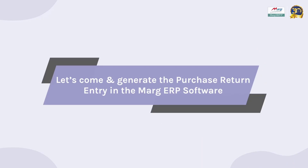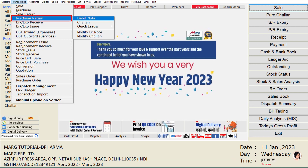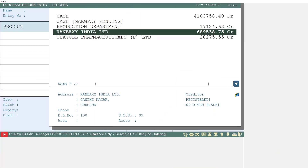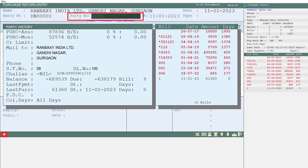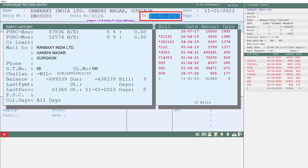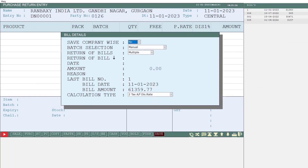Now let's generate the entry of purchase return in Mark software. For this, we will go to the Transactions menu, then to Purchase Return, and click on the Debit Note option. From the Ledgers window, we will select the ledger of the party for whom you want to create the debit note. Then mention the party number and the date of the debit note, press Enter, and the Bill Details window will open. On the right side, the bill details purchased from this party will be shown.